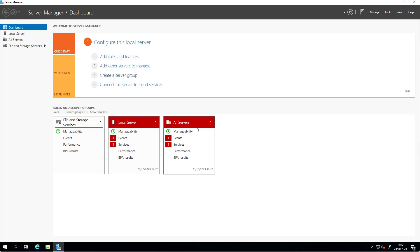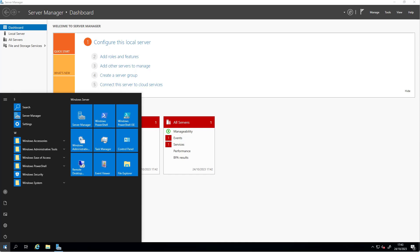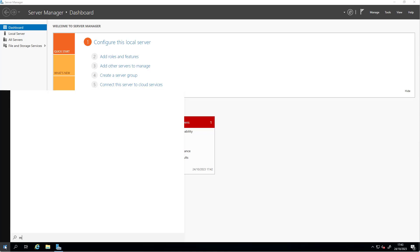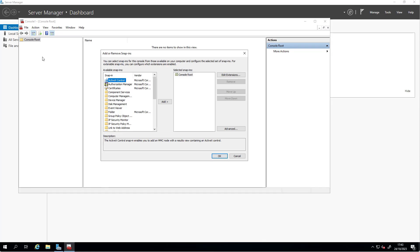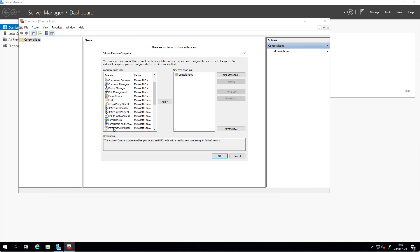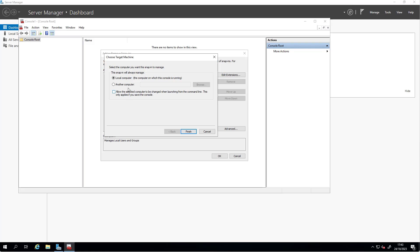First, we would like to look at the groups that are configured by default on the Windows server. On the local machine, we're going to issue the command MMC from the start menu, which is the management console. From here you go to File, Add/Remove Snap-in. I would like to add local users and groups, so you add it and click Add.